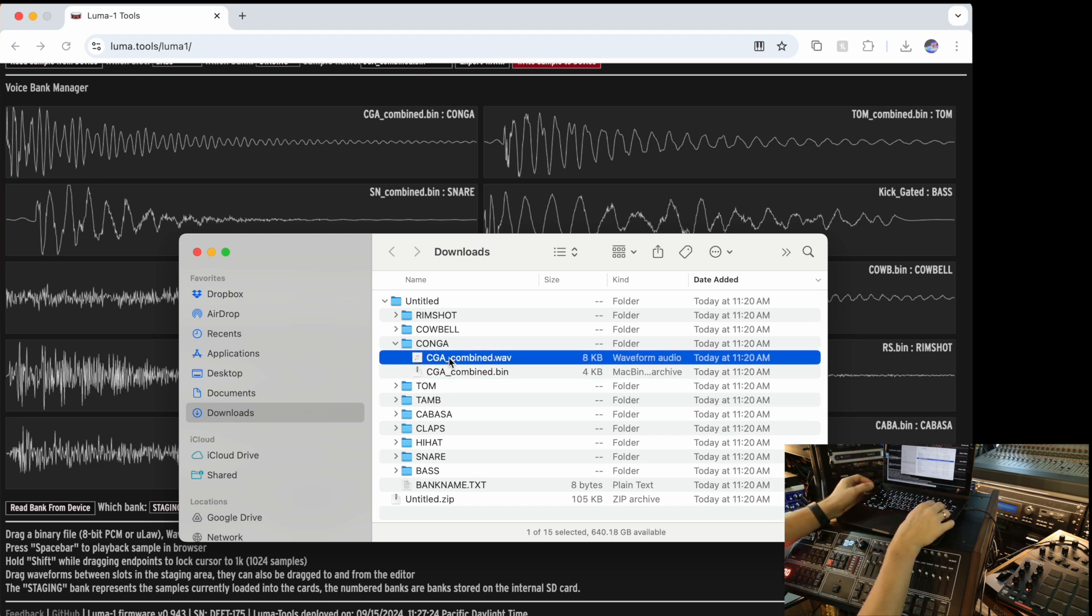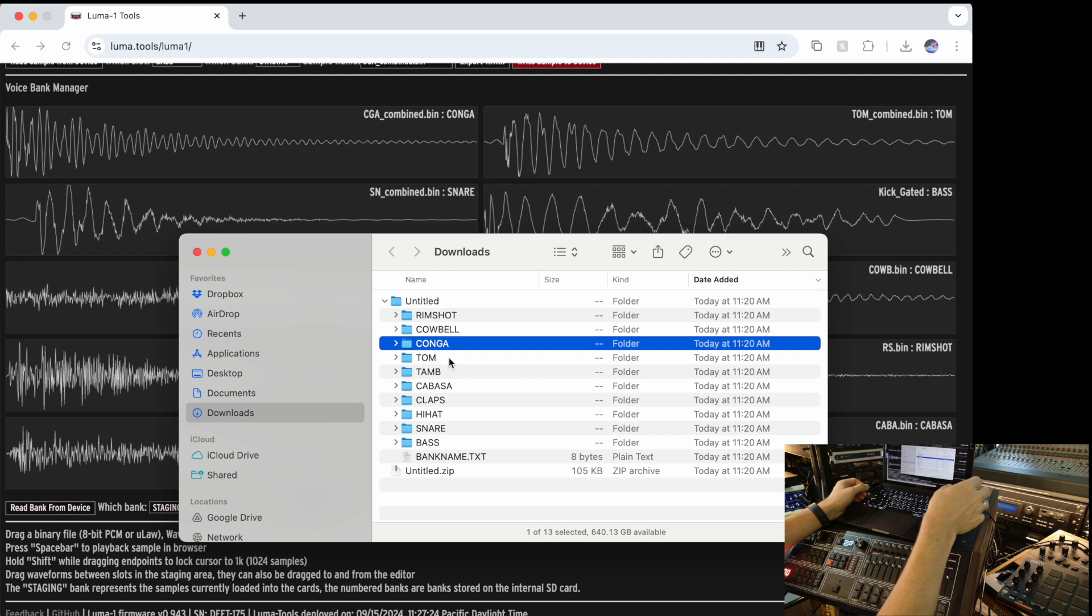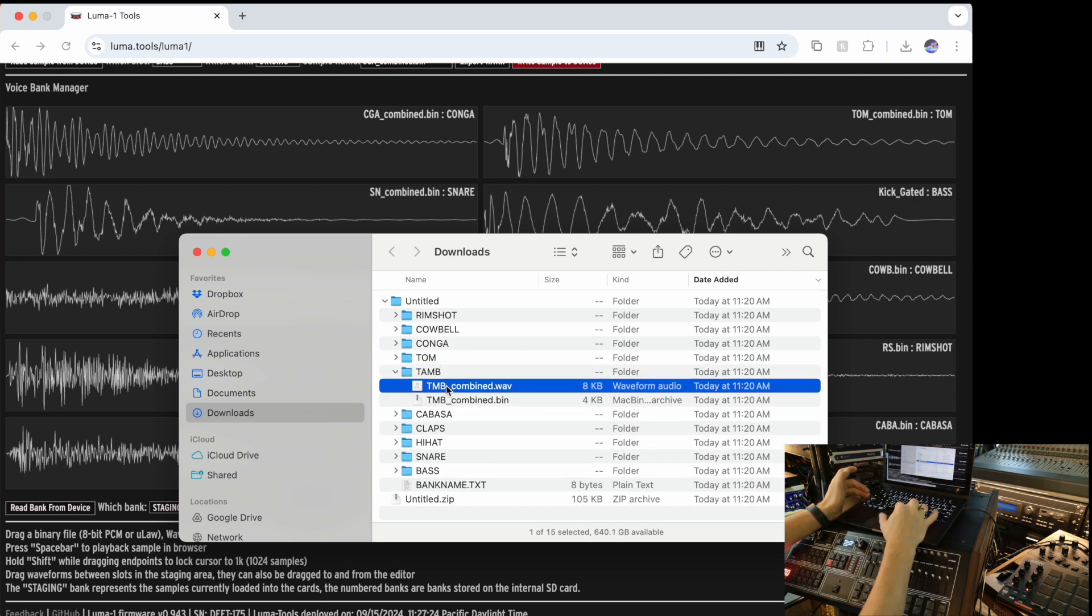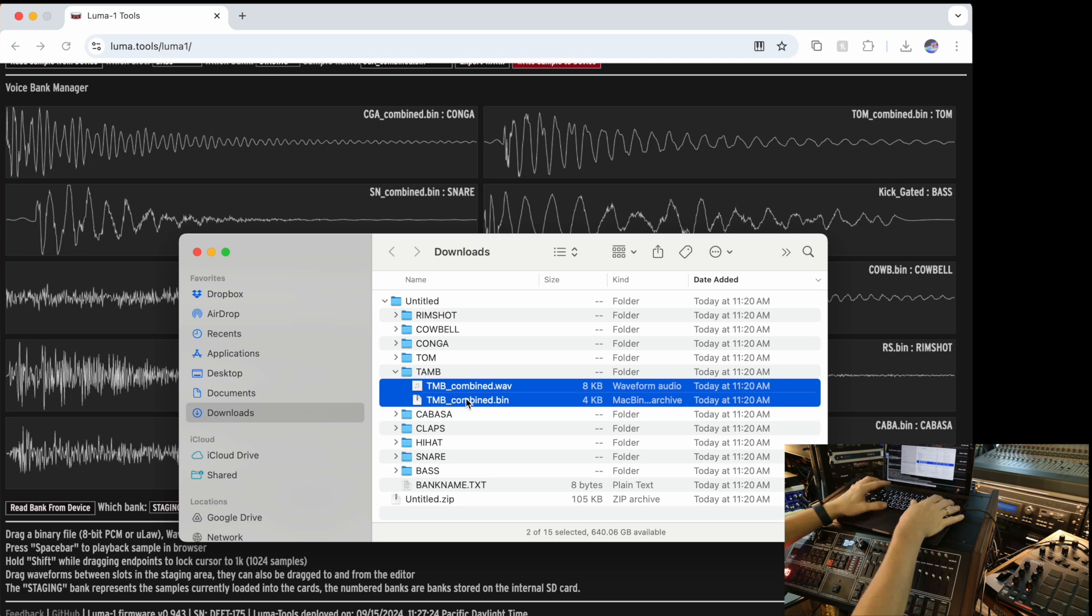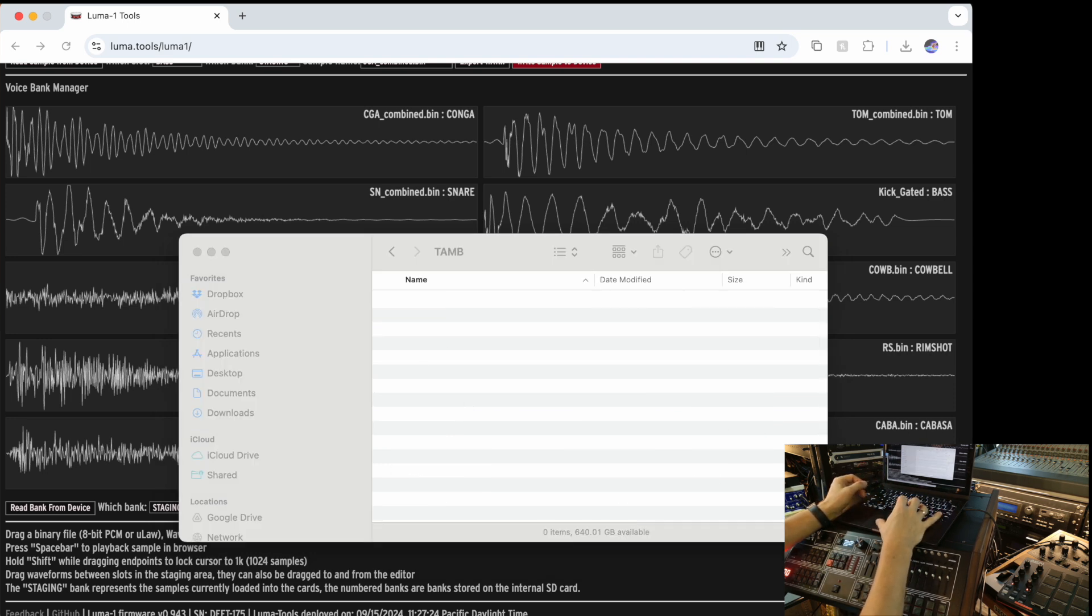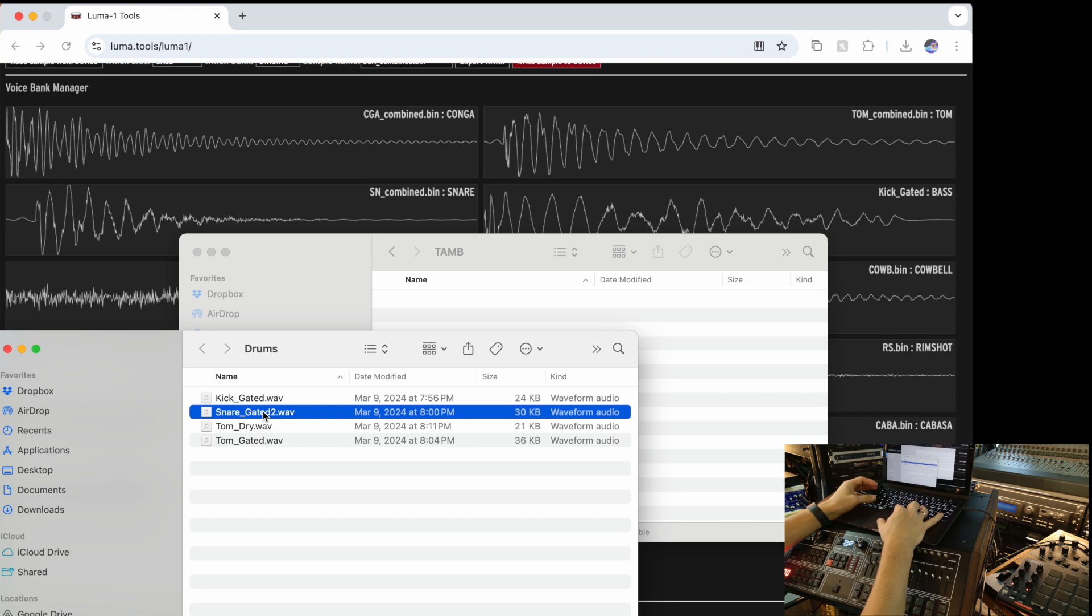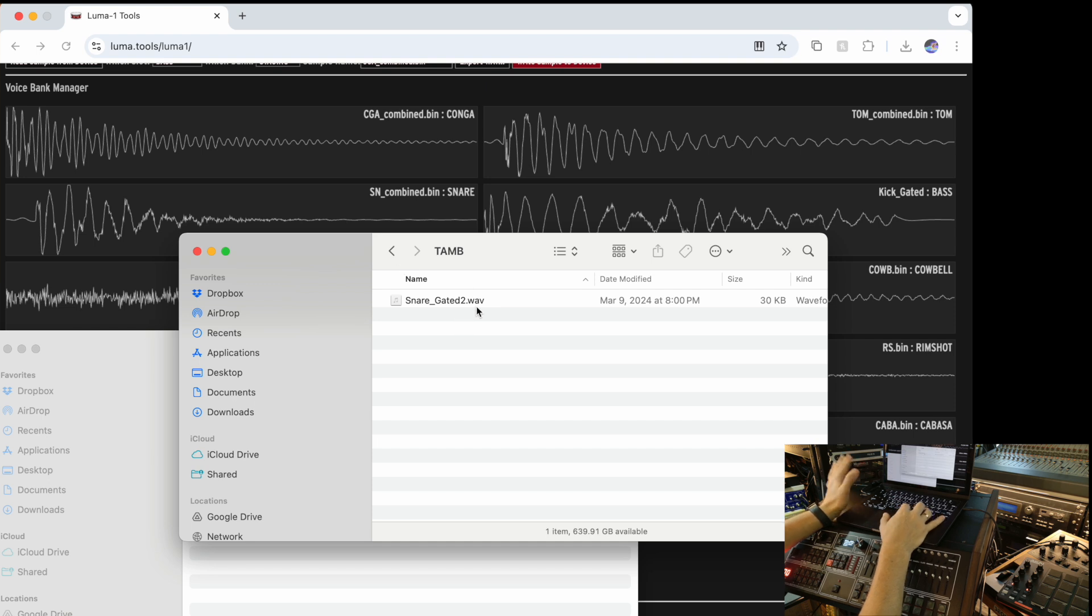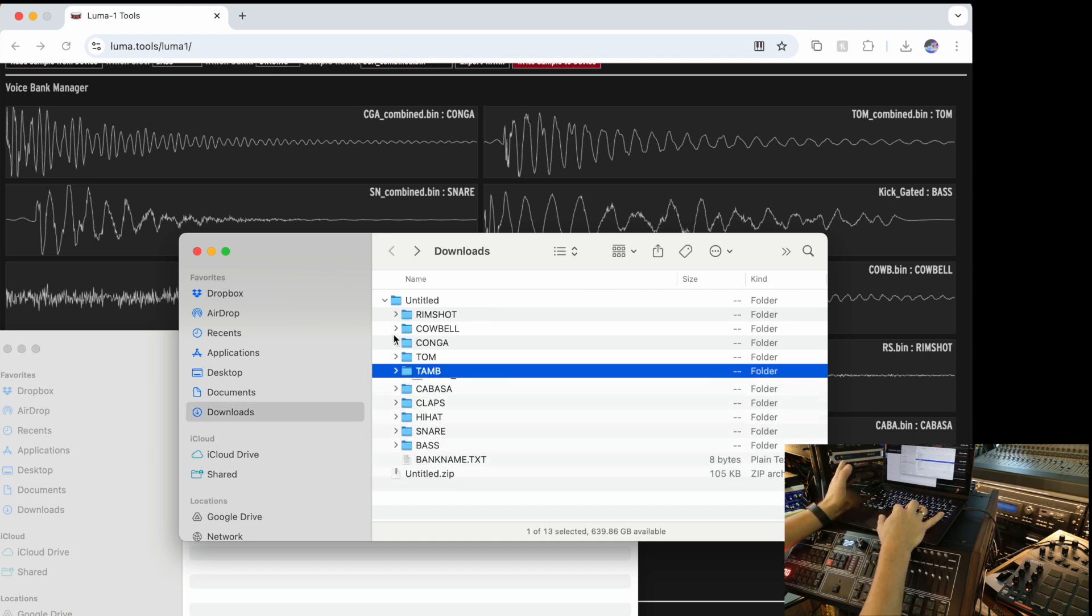But what you can do, you can modify the content of these, preserving the structure, of course. For instance, if I want to put a different sound, where do I want to do that? For instance, I want to put it into the tambourine, a sound that's completely not a tambourine. So I delete this, I go to the tambourine folder, and let's put, I don't know, a snare.